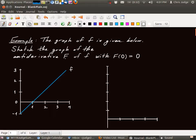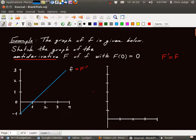Since capital F is an antiderivative, it means that if I take the derivative of capital F, I get lowercase f. That's what antiderivative means. So when I'm looking at this graph of lowercase f, I'm really looking at the graph of the derivative of capital F. I'm given the graph of the derivative of F, and I'd like to produce the graph of F on this set of axes.